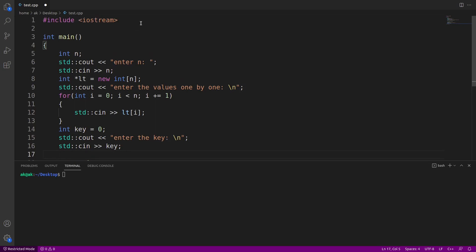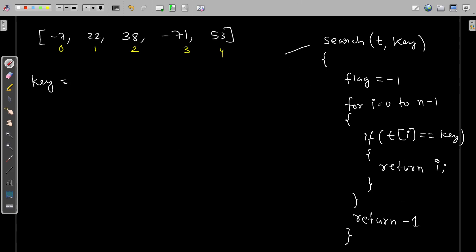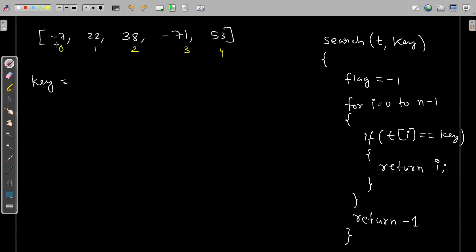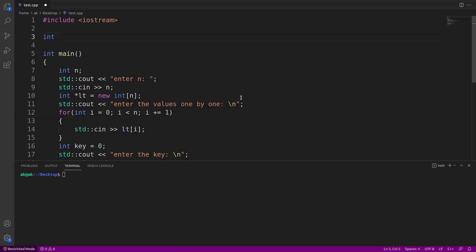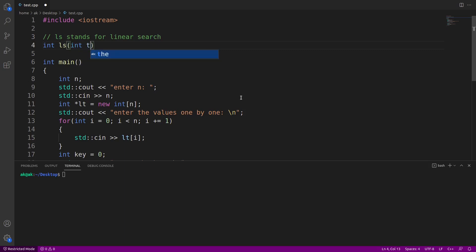Now I'll declare my function. The return type should be integer because I'm supposed to return the index number. This algorithm is actually linear search, because sequentially I'm comparing all elements with my key. If it matches I return that particular index; if the key doesn't match any element in my list, I return minus one. The function name is 'ls' — which stands for linear search. It takes the array t, the size n, and key.